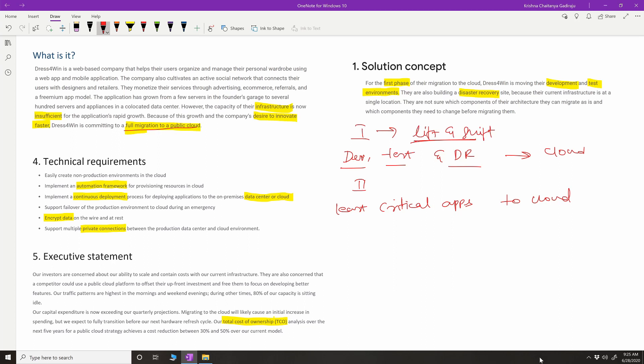For technical requirements: they want to easily create non-prod environments in the cloud using an automation framework for provisioning resources. They want to heavily focus on infrastructure as code — this is one key keyword. They want to automate their whole infrastructure so that whenever they create a dev, test, or DR environment, it's done by automation, not manually.